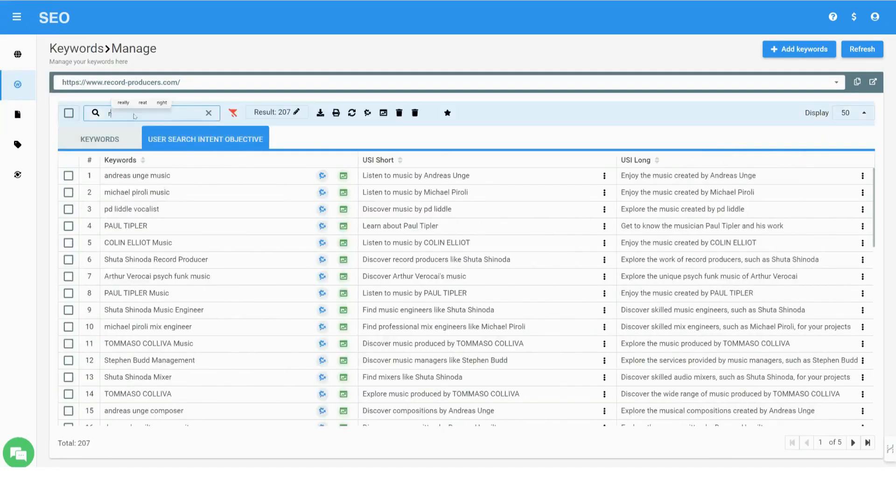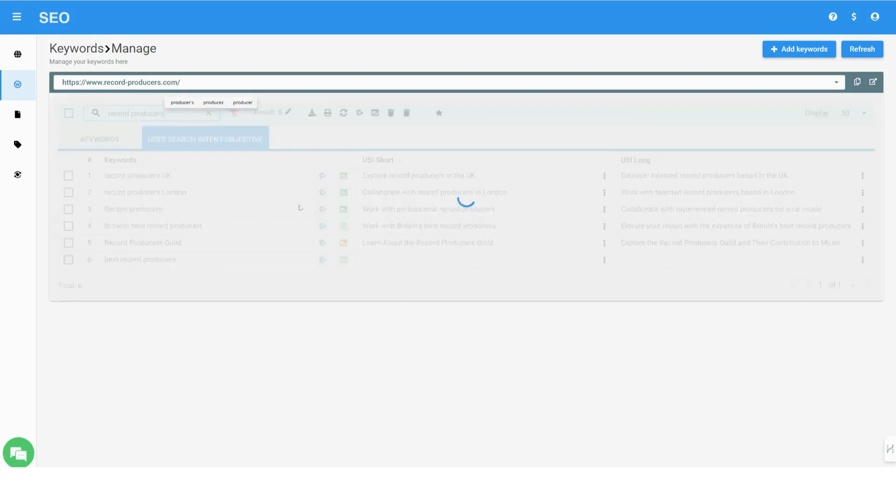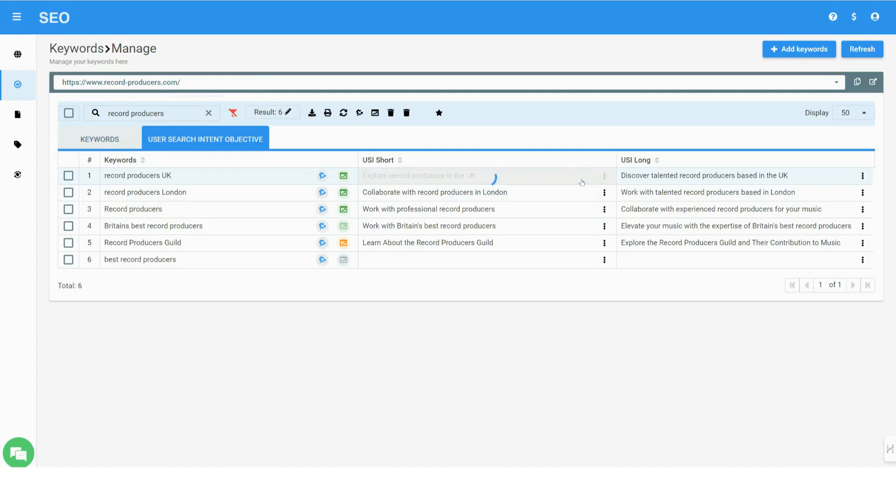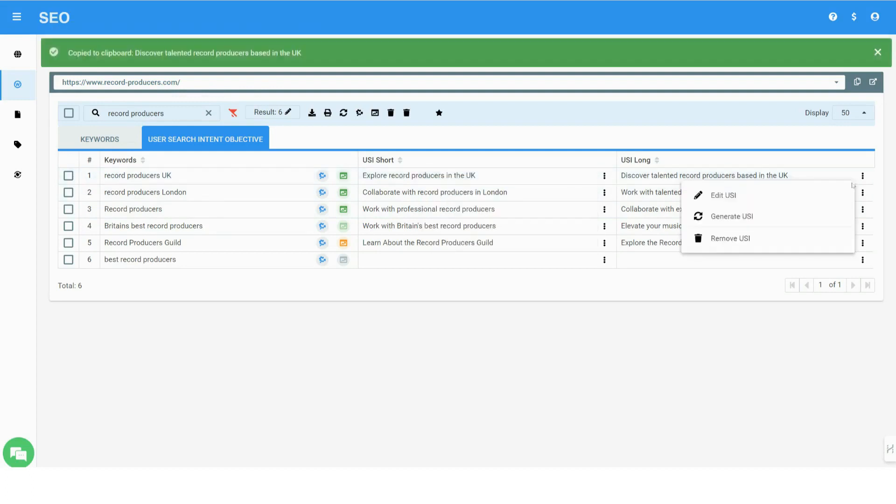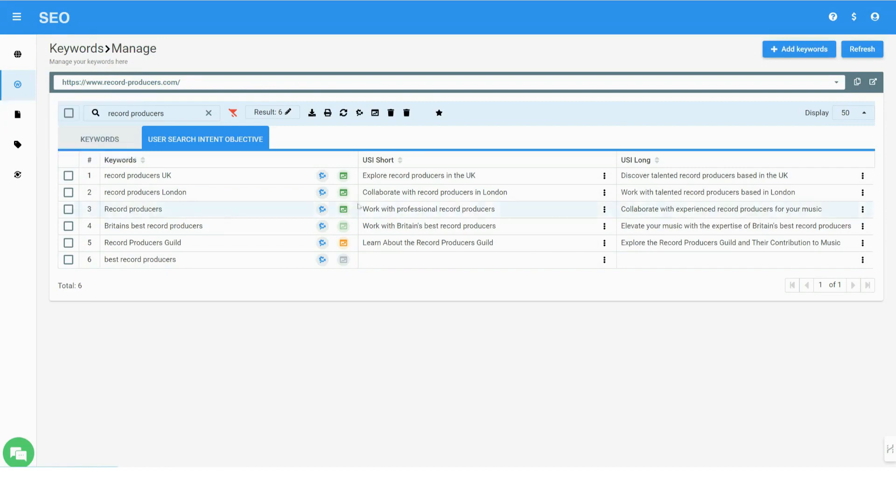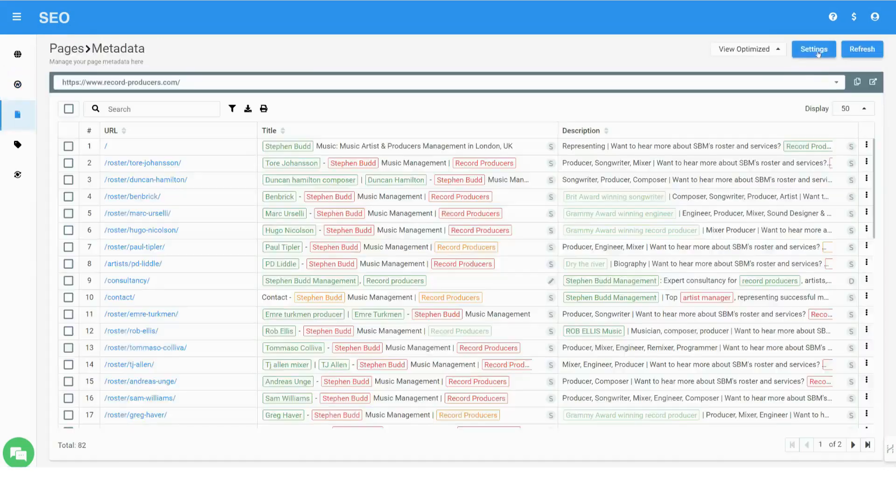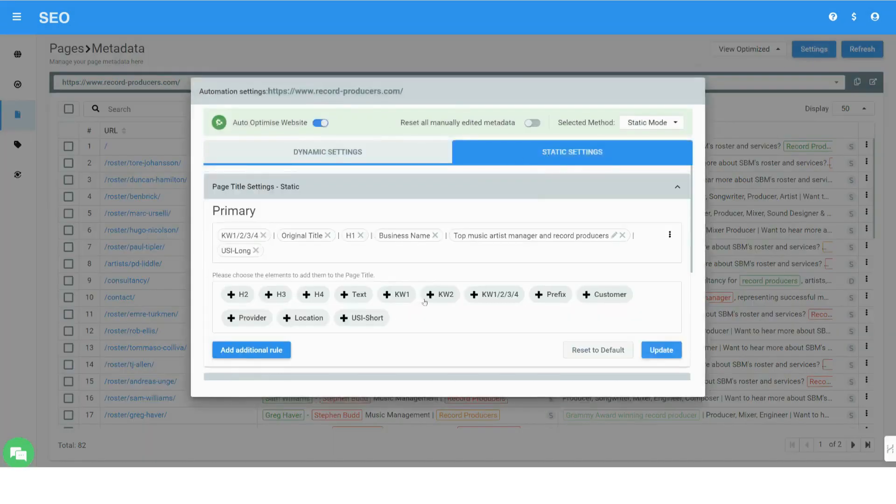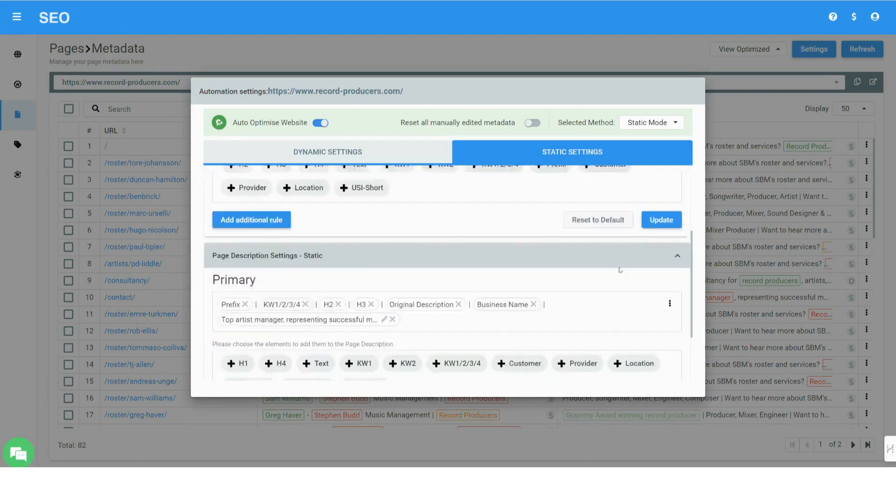Nitro offers advanced user search intent optimization, aligning the meta tags with the intended search query objective of the user. The user's search intent can then be integrated into the meta tags for creating highly optimized and relevant search snippet views, increasing click-through rates and overall website performance.